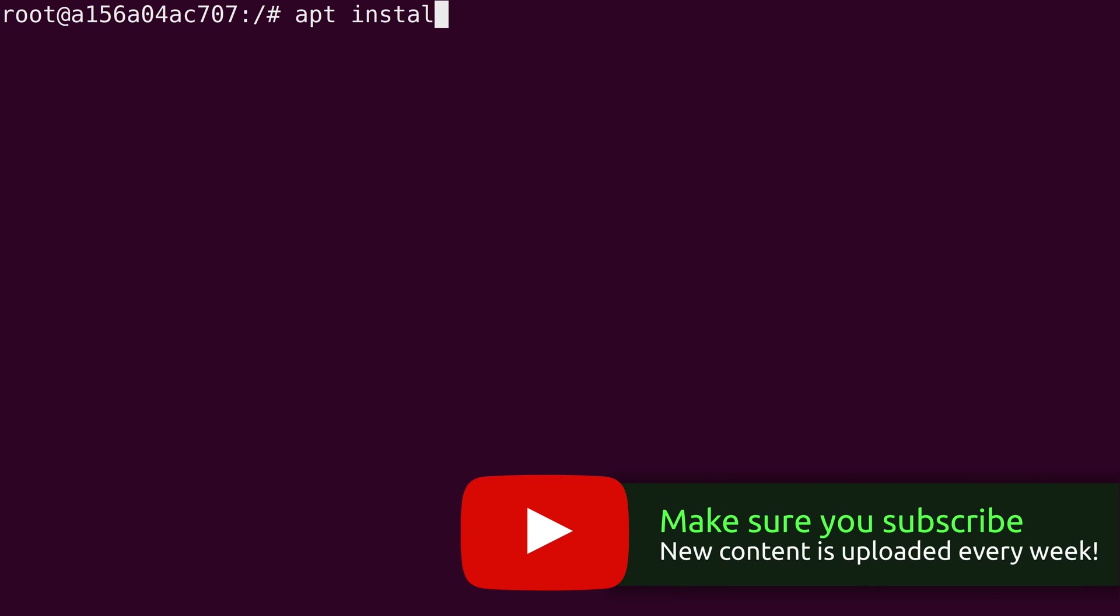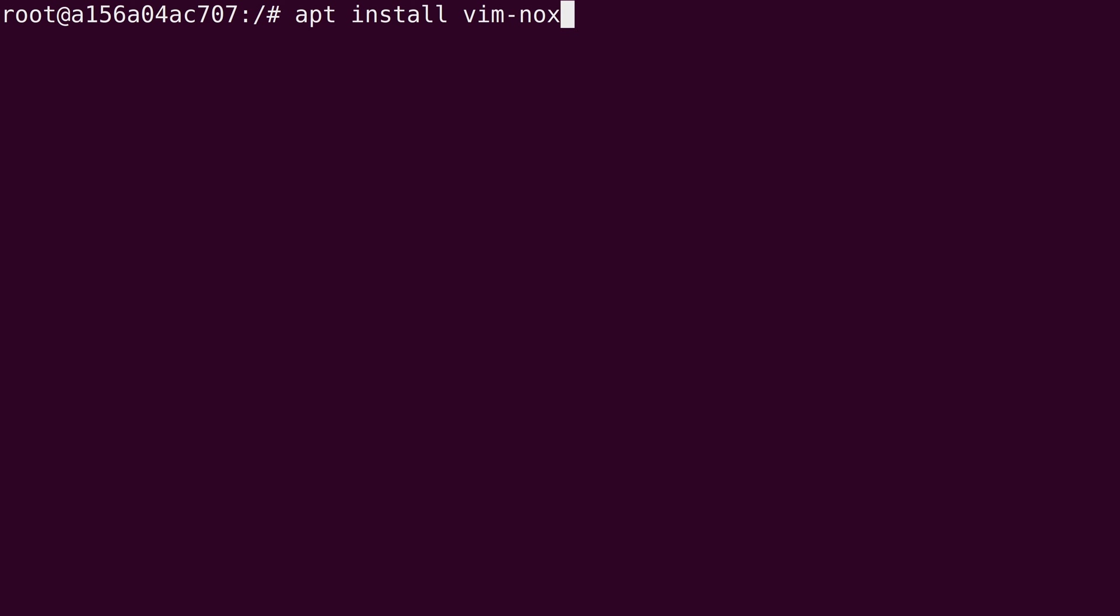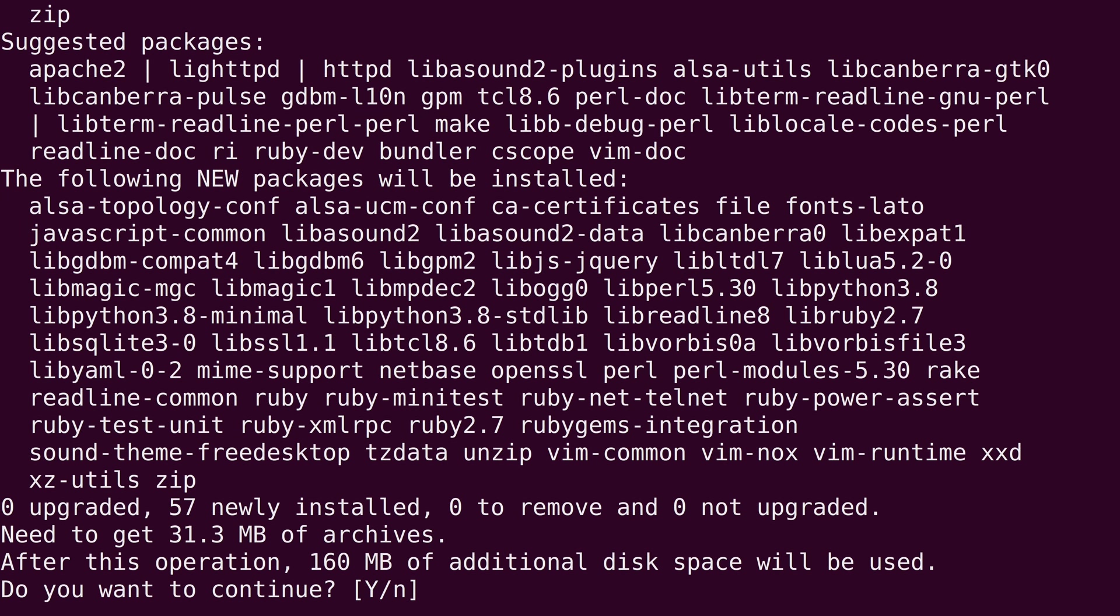I'll just run apt install vim hyphen nox. That's just my preferred vim package, but it really doesn't matter which version of vim you install or, you know, whatever package you install. It really doesn't matter because this is just an example anyway. But you can go ahead and install a package if you'd like. I'll install this one. Now press enter.